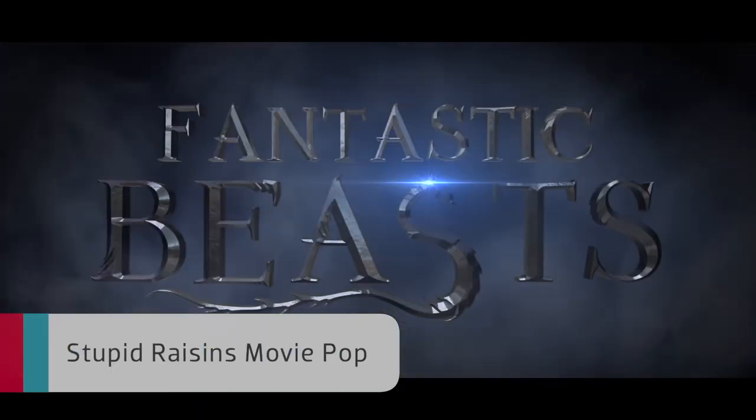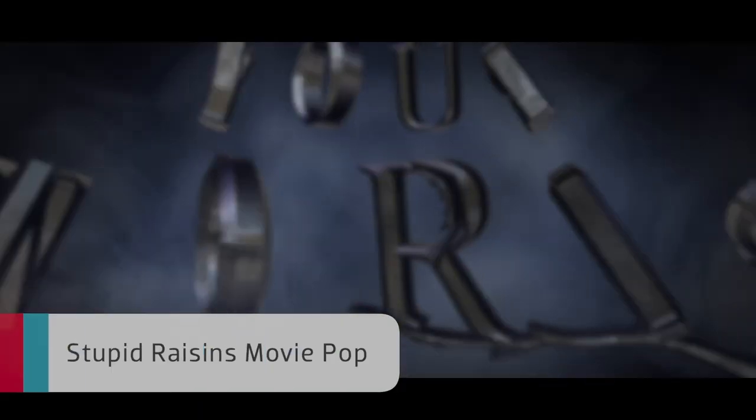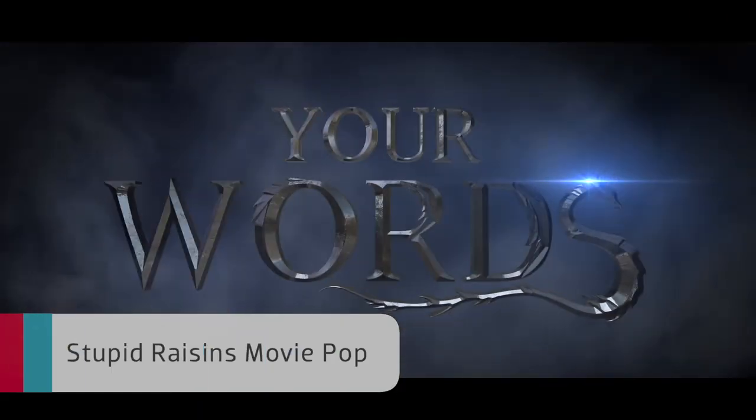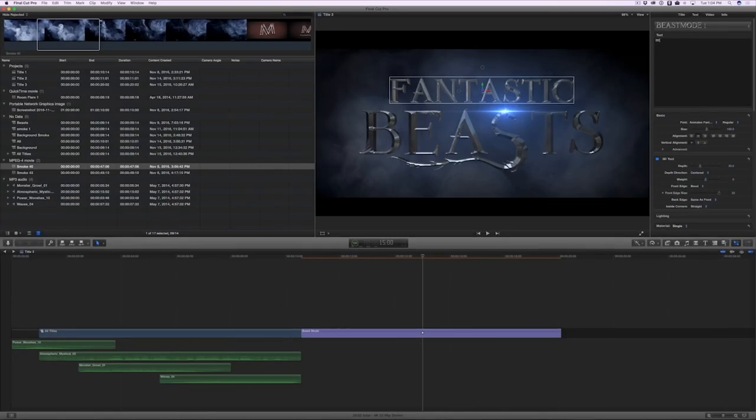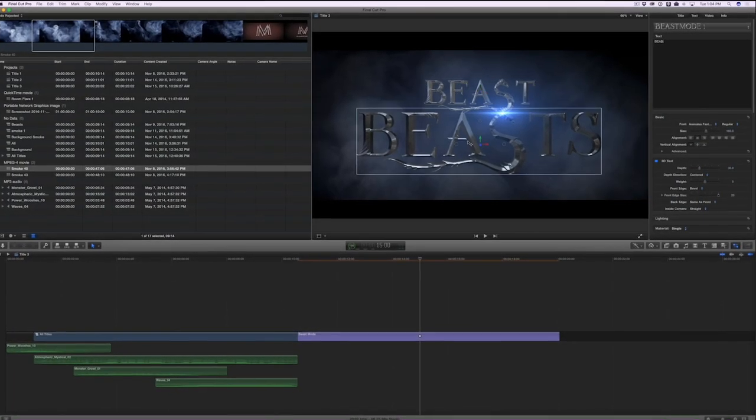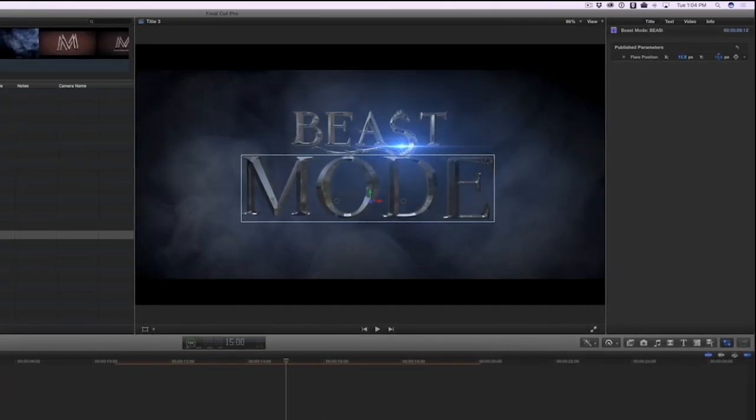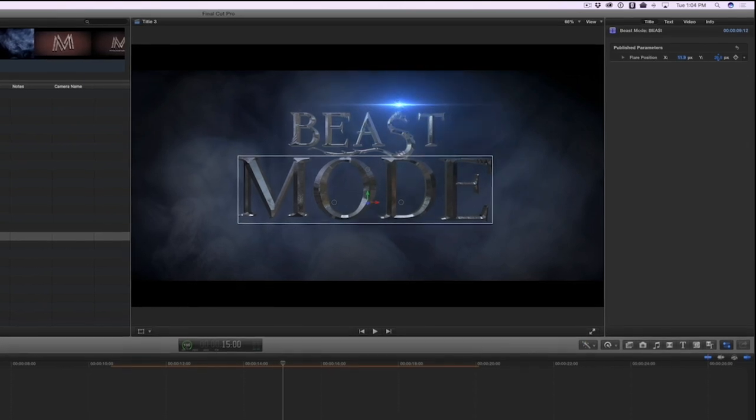Stupid Raisin's Movie Pop gives you awesome blockbuster movie-styled titles. Easily edit the text and edit attributes like the lens flare to get your own professionally animated movie titles.